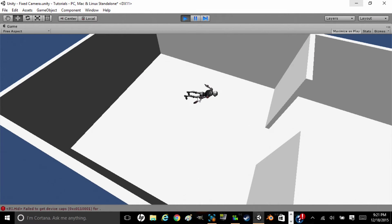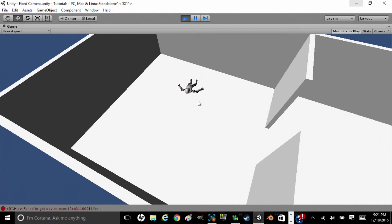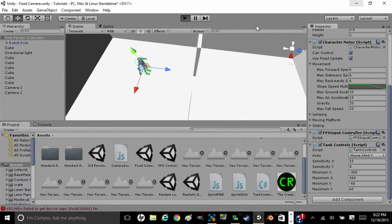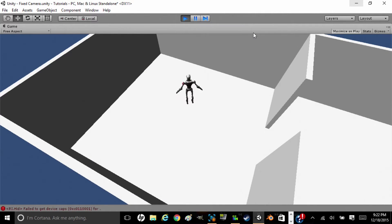We're going to test this out. We have the character spinning around, which isn't good — we don't want that. We have a breakdancing robot. So we're going to change the Y sensitivity to zero, so our character doesn't do that weird moving up and down thing when you move back and forth. You'll see now you can move back and forth and he won't tilt.